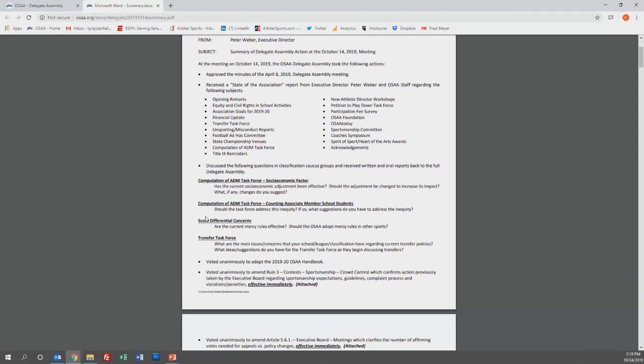And finally, the delegates voted unanimously to add Article 9.10, which formally establishes the Equity and Diversity Advisory Committee. This committee will work to engage all aspects of the association while applying a lens of equity.